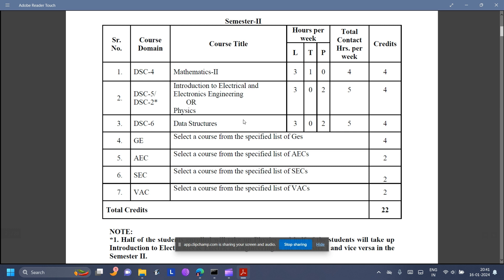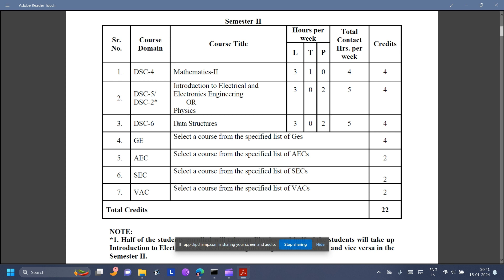This is also Semester 2. They have Mathematics 2, basically the later concepts of Mathematics. Because this is a typical Engineering course, the nomenclature and all is like that. Under DSC 6 in Semester 2, you will have Data Structures and Algorithms, and this will be taught in C and C++. And again, you get these four subject categories.